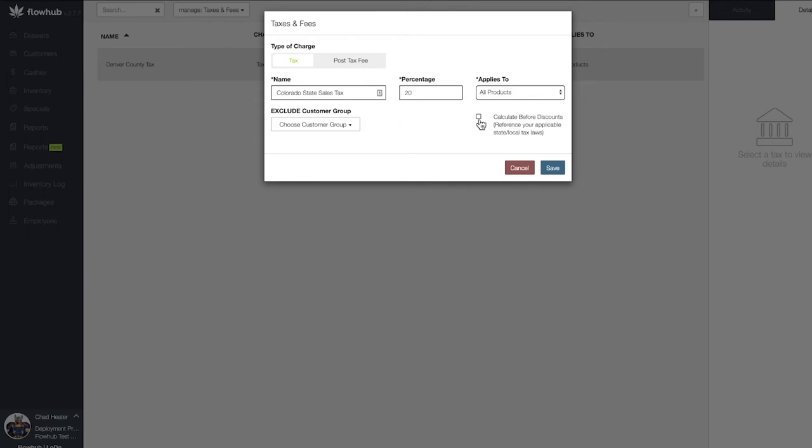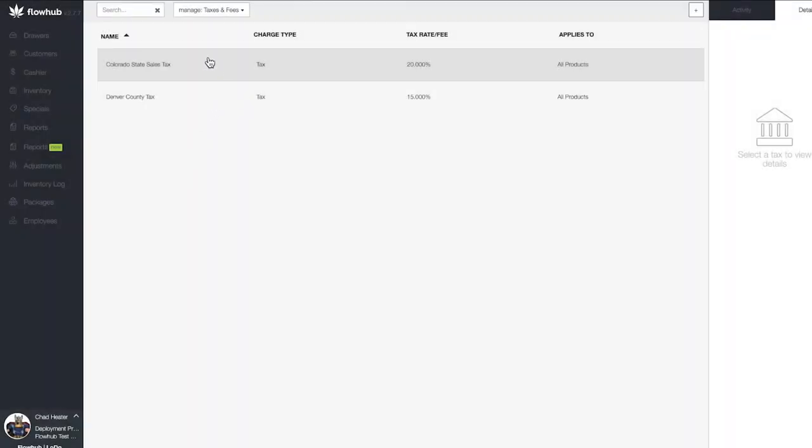Once this tax has been saved, you'll see it populate on the page. This is revisable at any time.